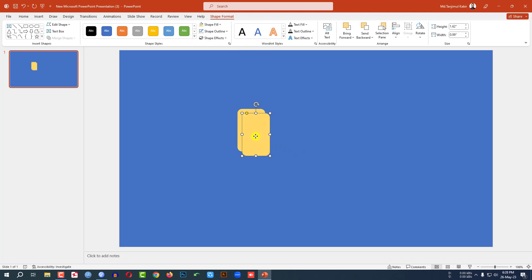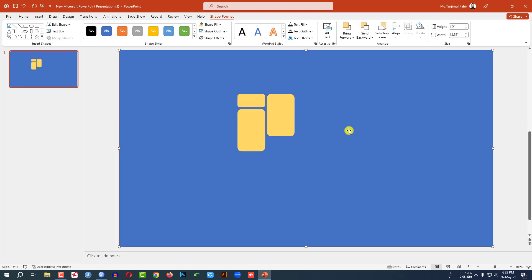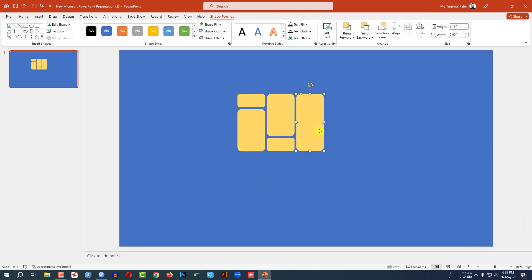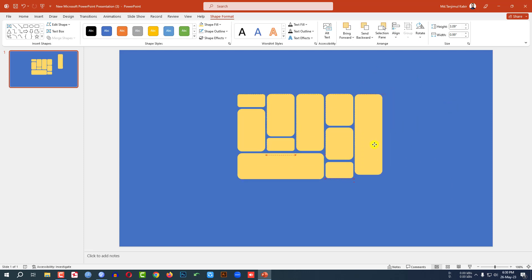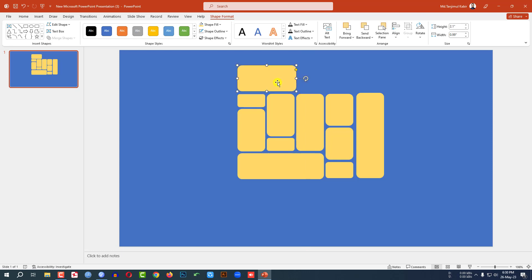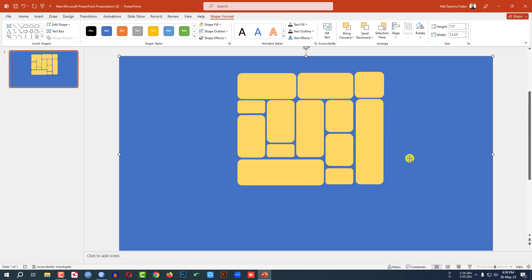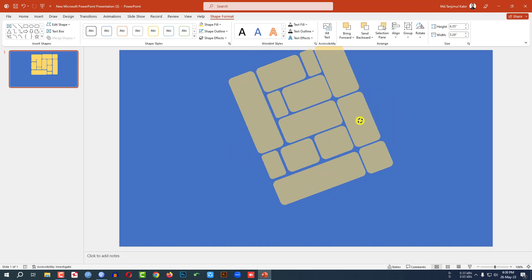Now press Ctrl+D to make it duplicate and place it here. Press Ctrl+D again to make it duplicate, resize it and place it here. Press Ctrl+D to make it duplicate, rotate it and place it like this. Now select all of the shapes, press Ctrl+D to group them together and rotate it like this, and place it here.